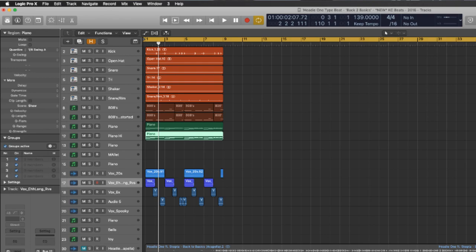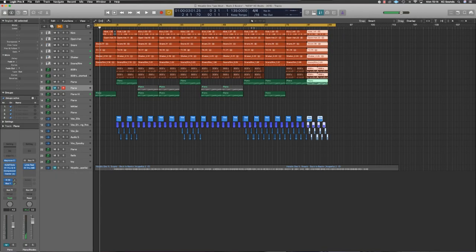What's going on, it's KC, welcome back to my channel. In this video I'm going to show you how to take the 8-bar loop and turn it into a full beat like this.